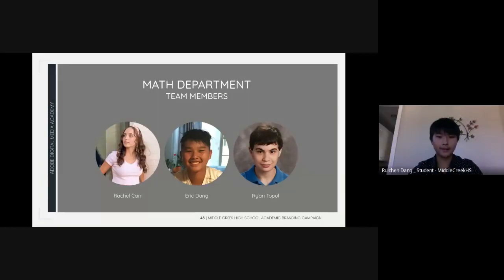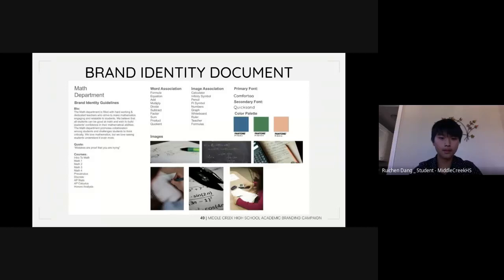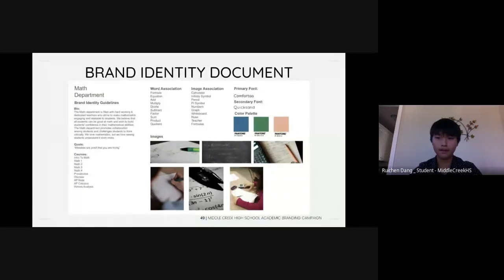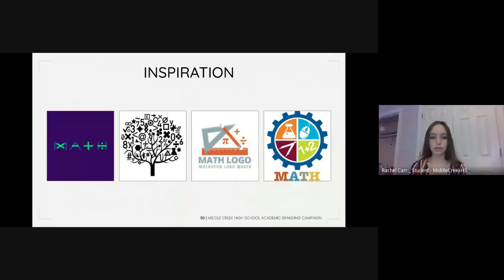Hello, my name is Eric Dang. Rachel Carr, Ryan Tobel, and I were selected to brand the math department for Middle Creek High School. To start, we communicated with Mrs. Boteet, the chair of the math department, to get her vision. Based on her feedback, we created an identity document to consolidate information for our logo and one-pager development, including color and font preferences and department offerings. We each found logos we liked, added them to inspiration boards, and used elements from each to formulate our own sketches.